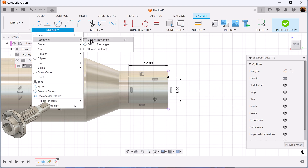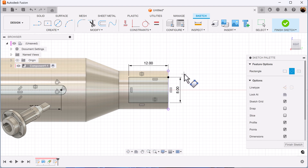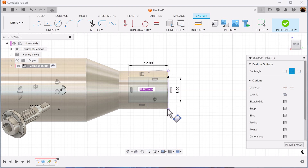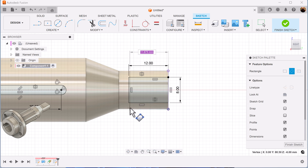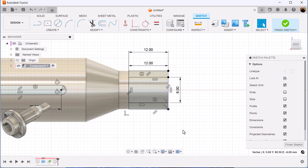Next, let's use a three point rectangle. We're going to select this point, then this point, and we'll add dimensions at the top. And that's fully defined.